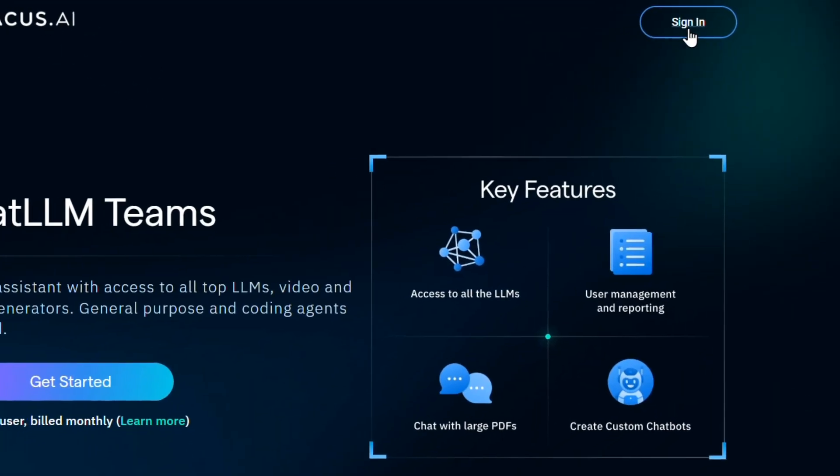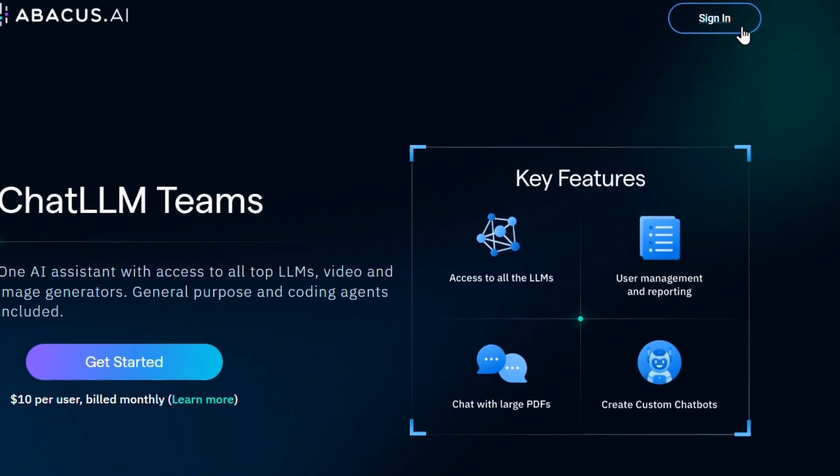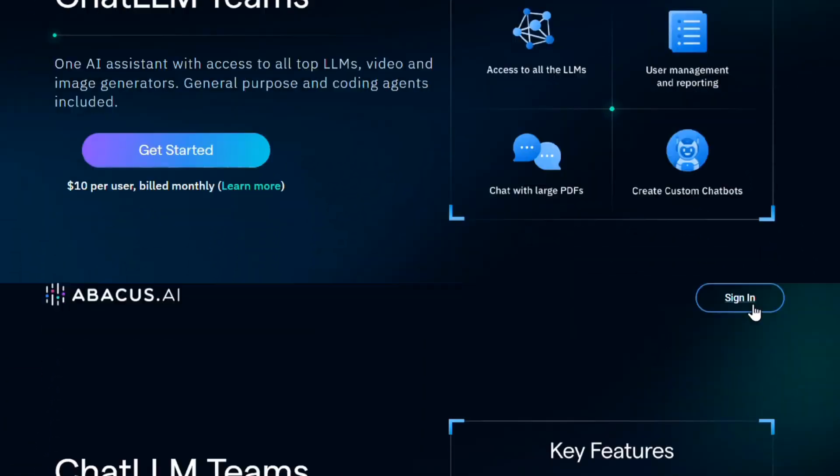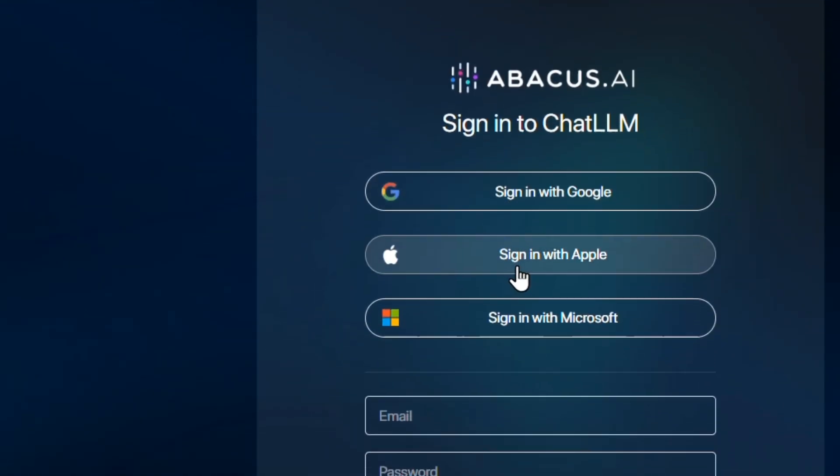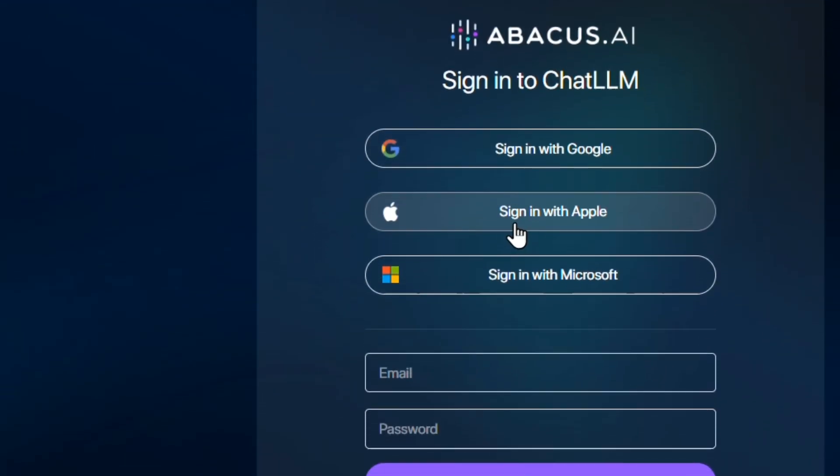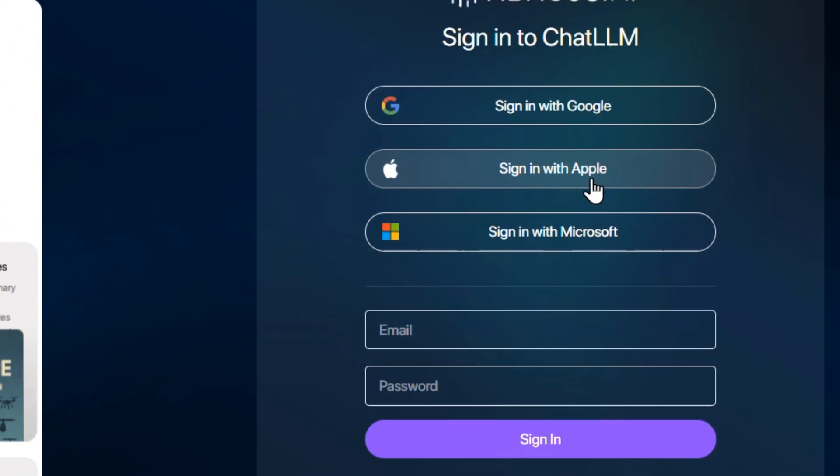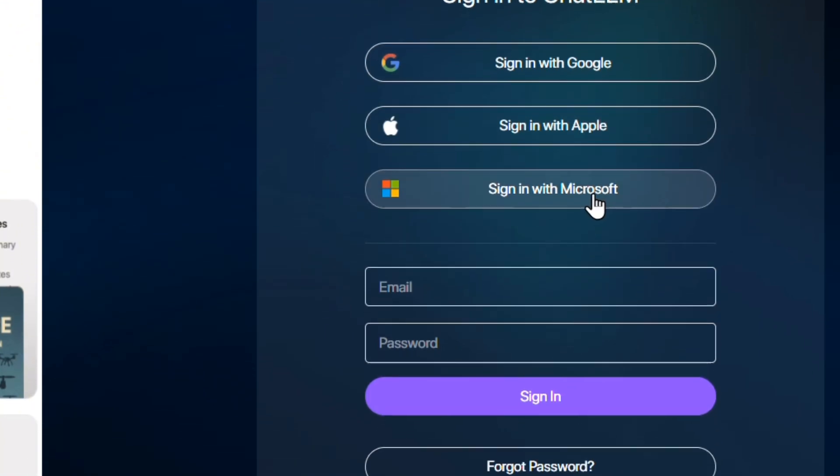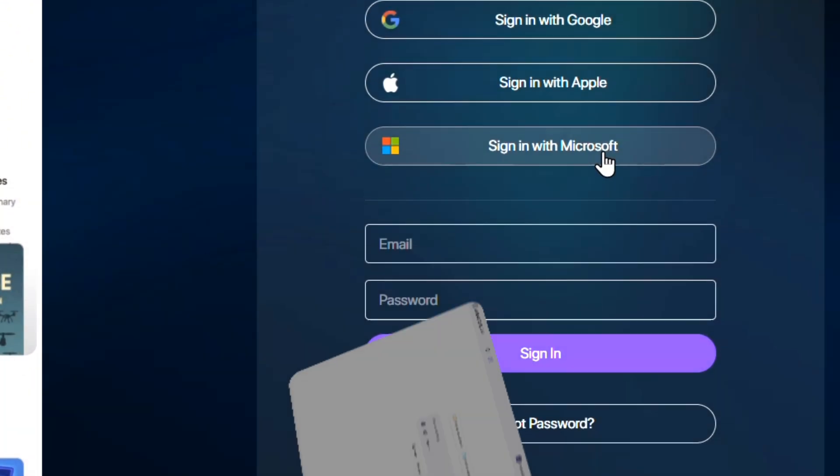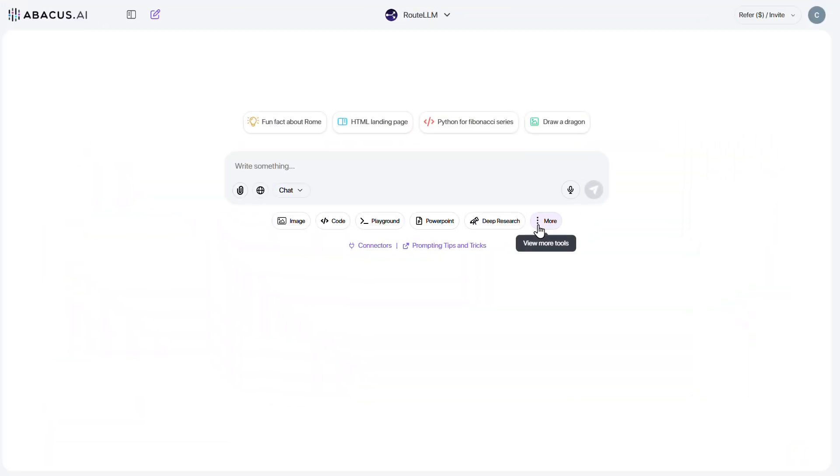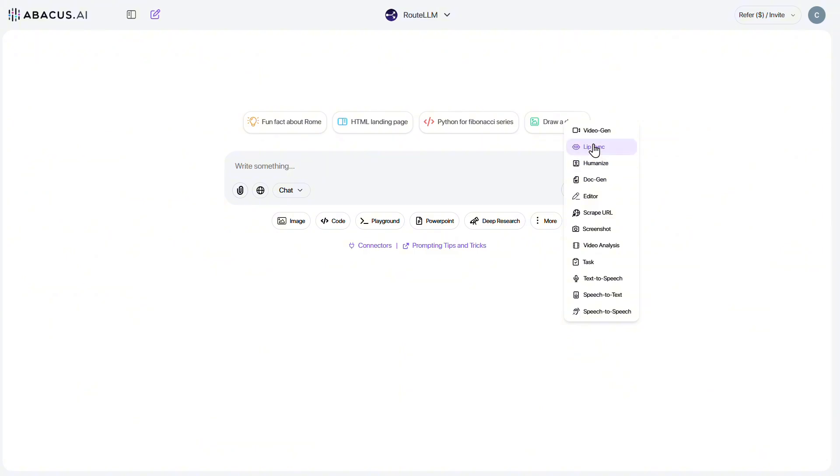Alright, log into your account. You can sign in with Google, Apple, or Microsoft. Or, if you don't have one, just register easily using your email. Once you're in, on the main page, click on More, and select Video Gen from the menu.